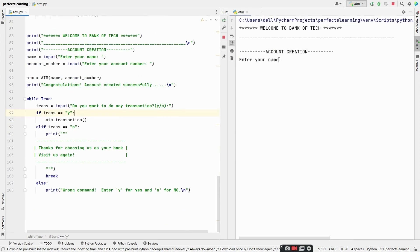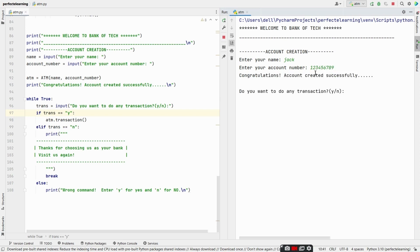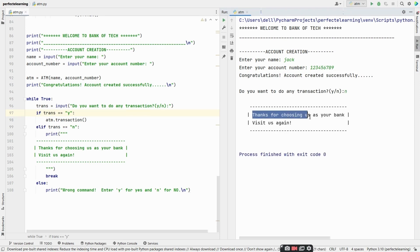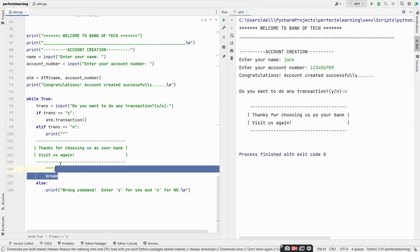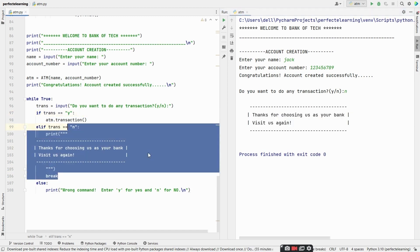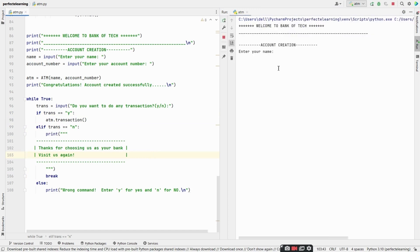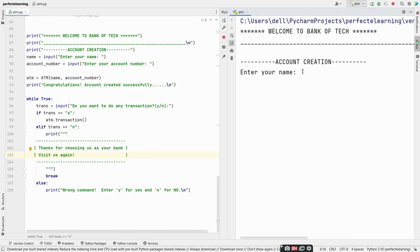Let's run this. We enter the name as 'Jack' and account number as 12689 — congratulations, account created successfully. First let's enter 'no' — thanks for choosing us as your bank, visit us again. So we are breaking the loop when the transaction entered is no. What happens if we enter something other than yes or no?